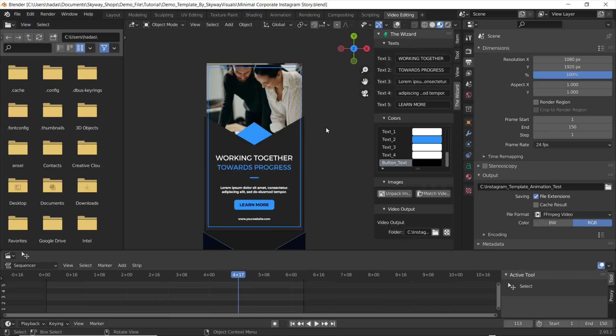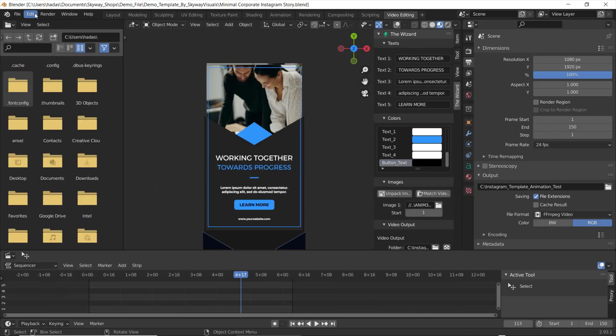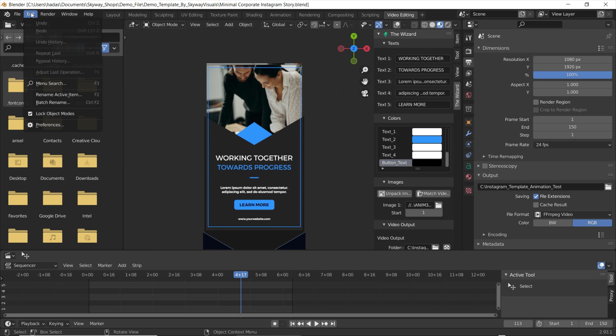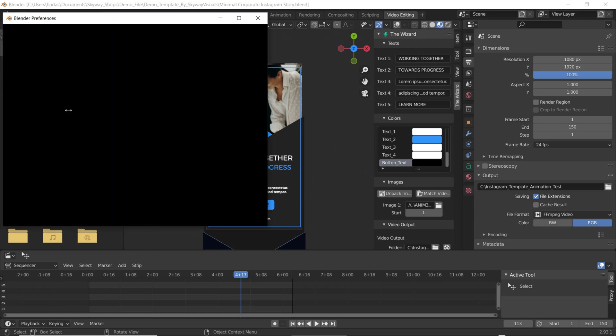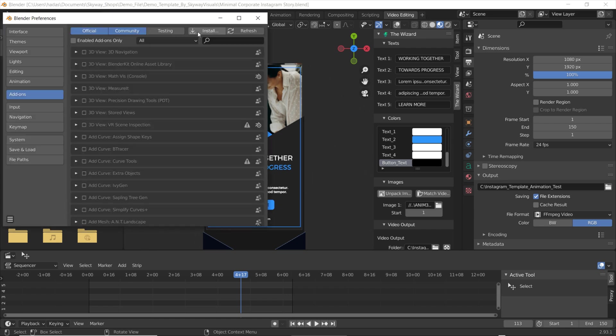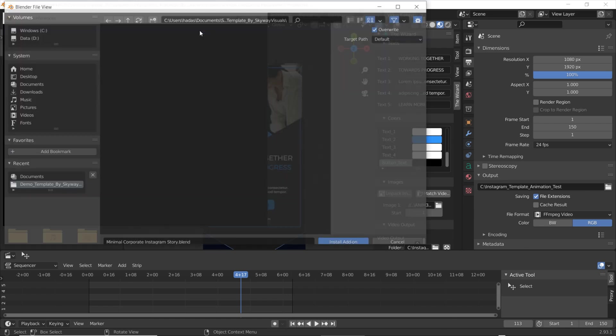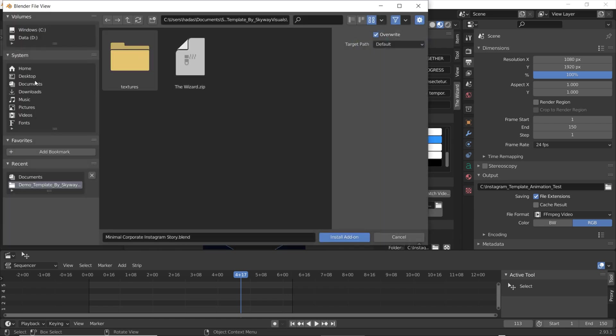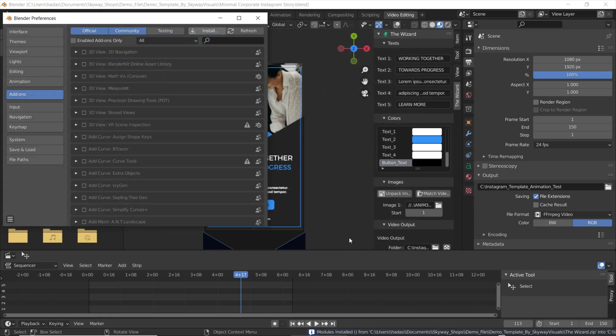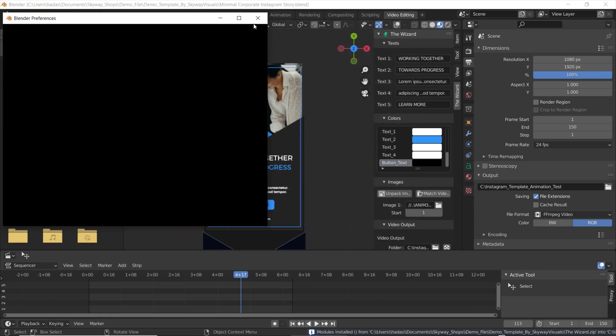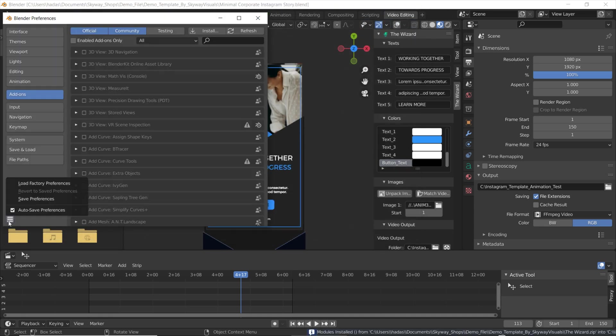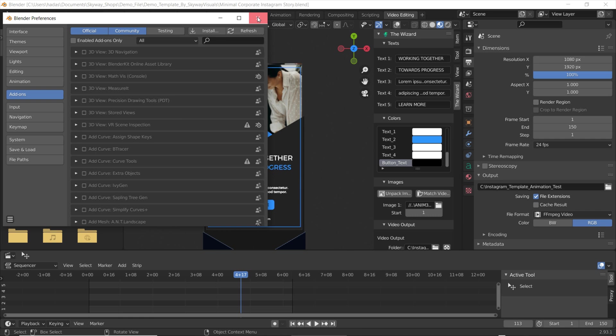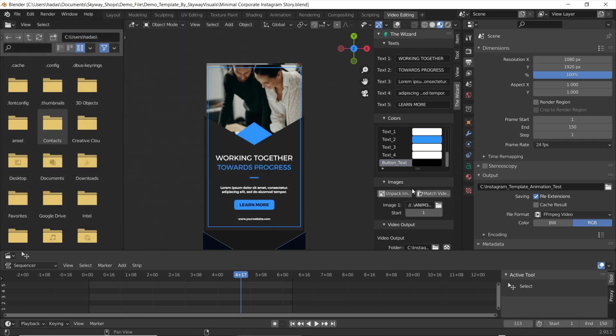Once it's loaded you can click Edit and then click Preferences. Now click Install and locate the wizard on your computer. Then you'll want to click the wizard zip file and click Install Add-on. Then you can click Save Preferences to make sure these settings are saved if you don't have auto-save on.